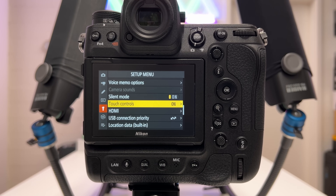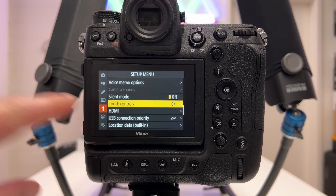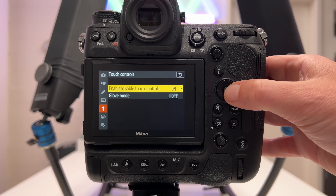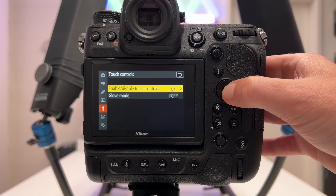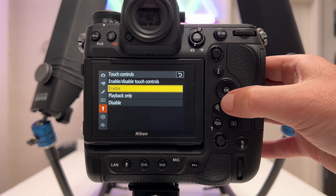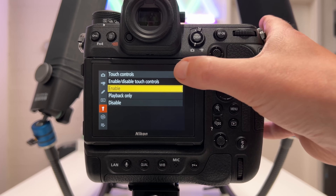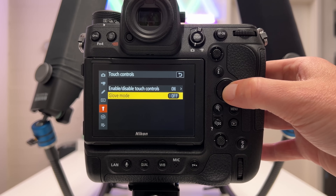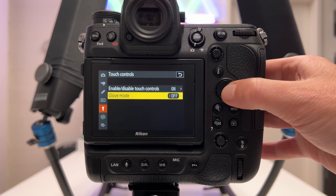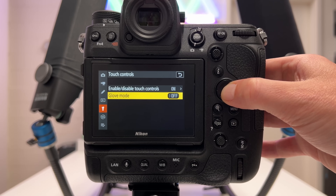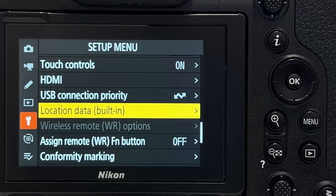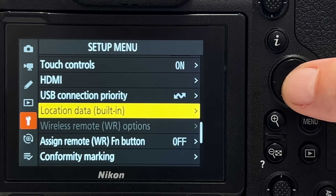Tip number twenty-nine is about touch controls. You can use the screen as a touchscreen and customize this under 'touch controls.' You can enable full touch control, playback only, or disable it entirely. There is also a 'glove mode' option that increases the sensitivity of the touchscreen — very useful and works like a charm.